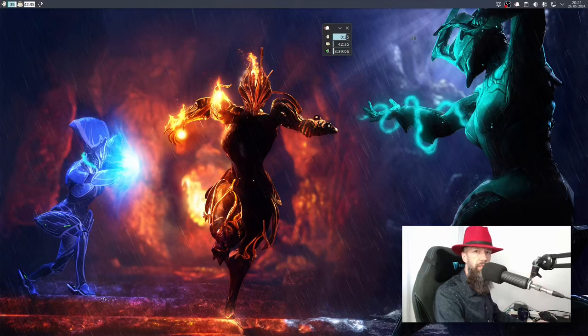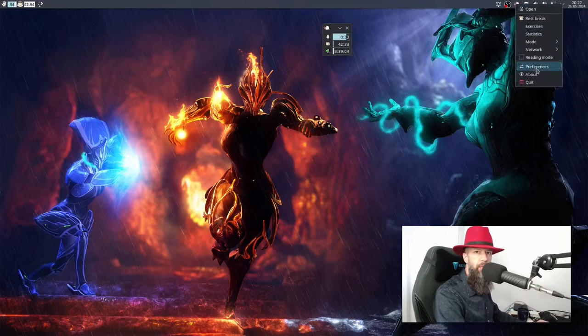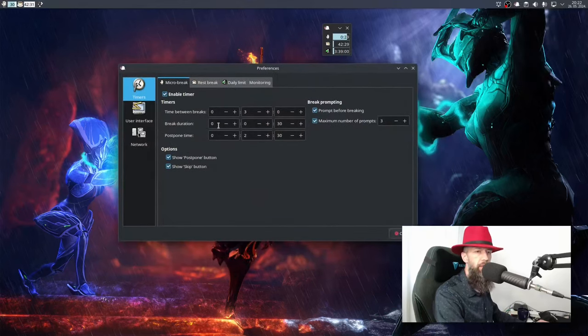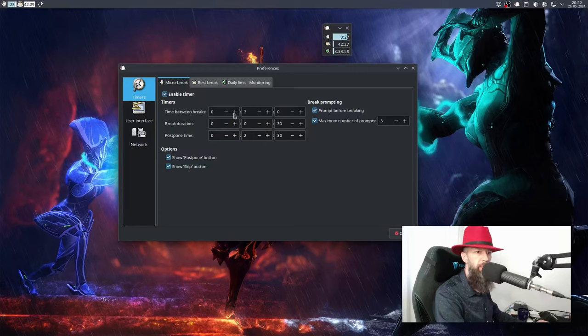You can turn it off if it bothers you. Let me go to preferences. Okay, so this is where you are going to set up some preferences.